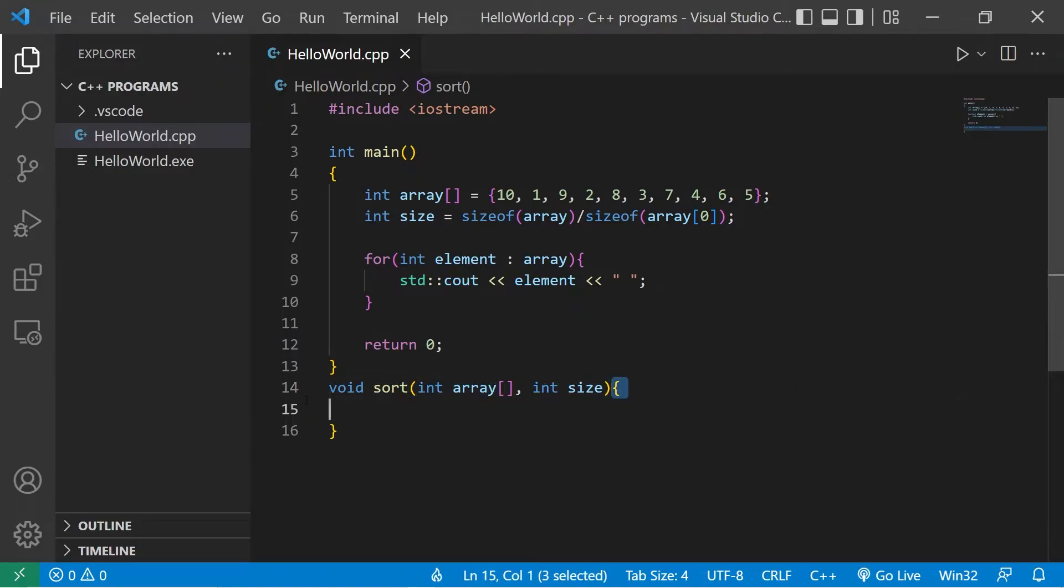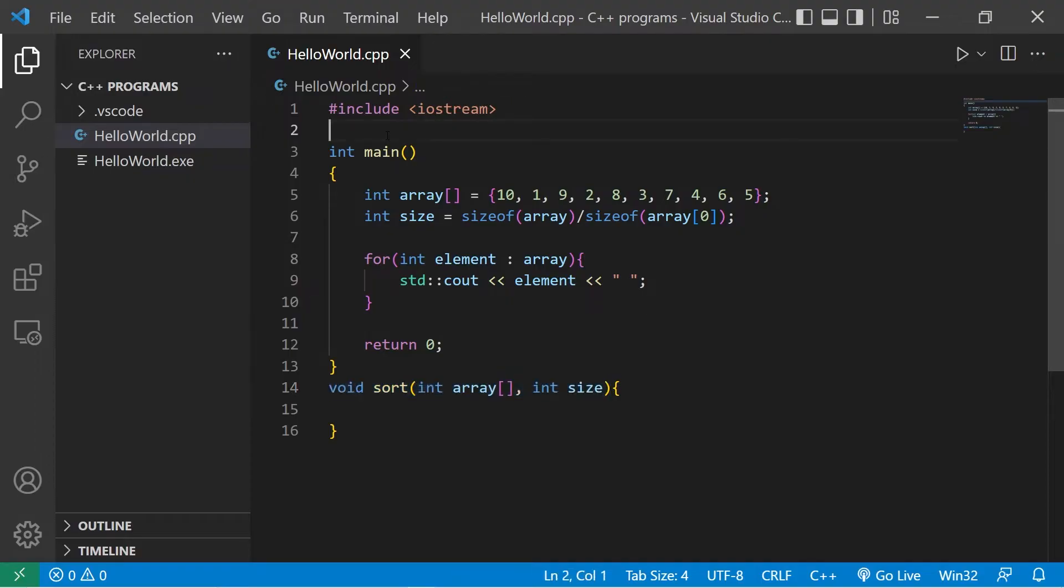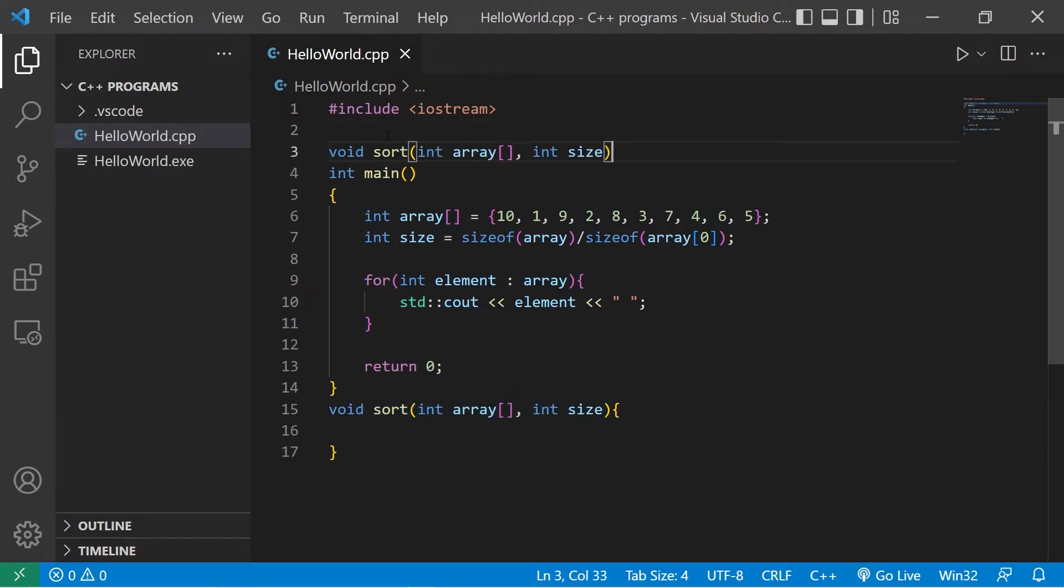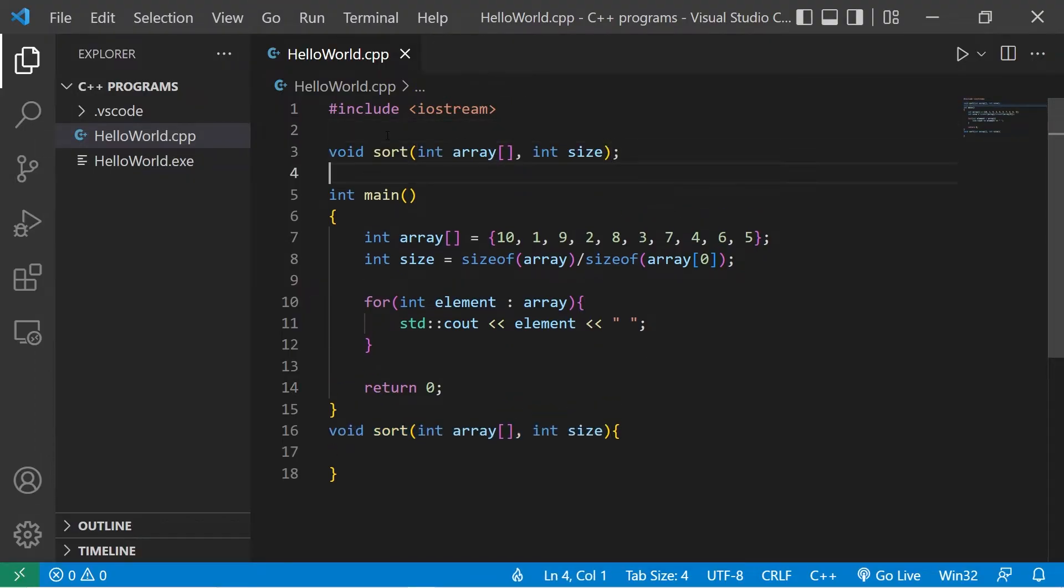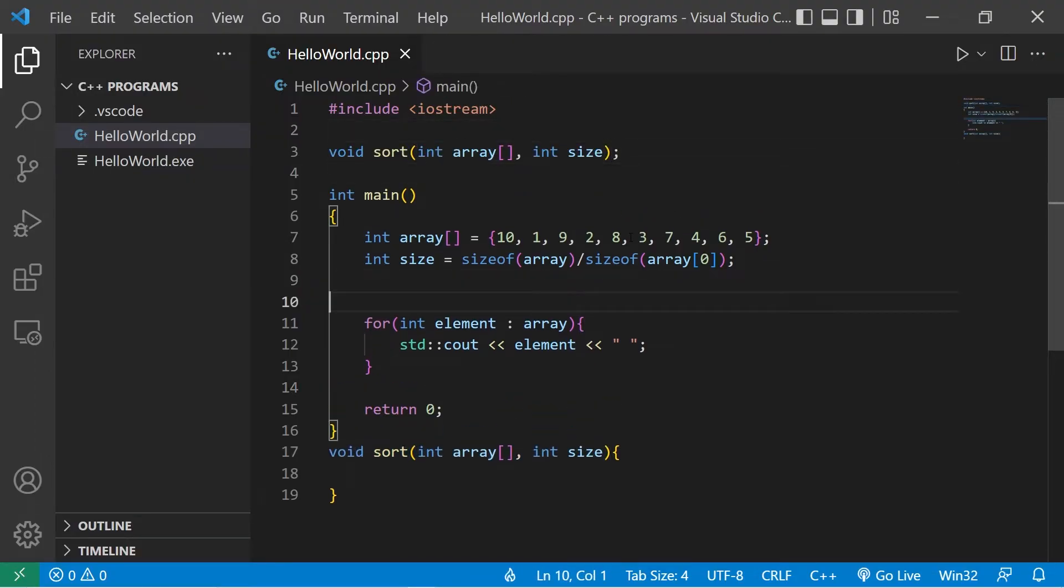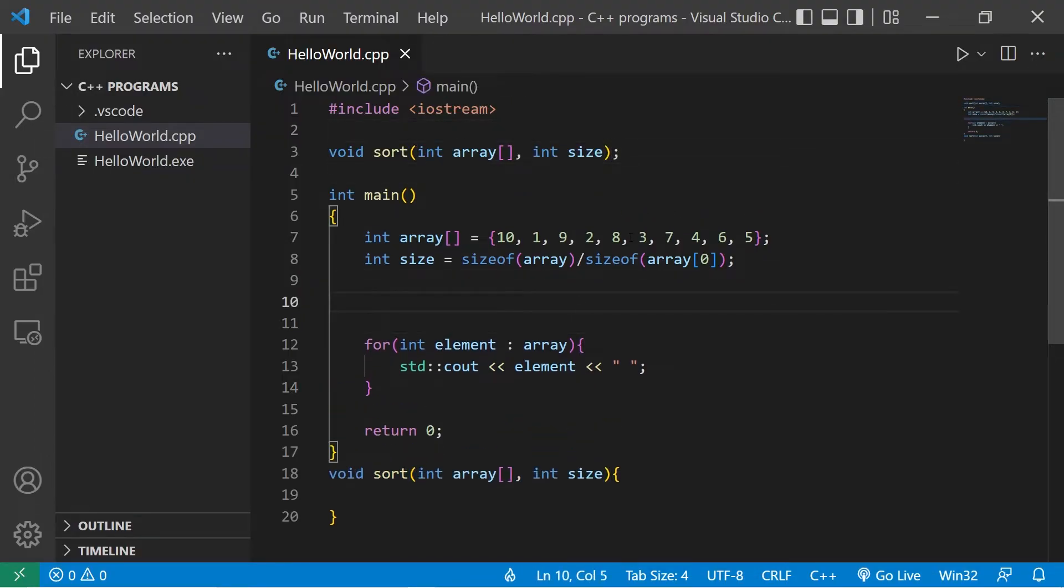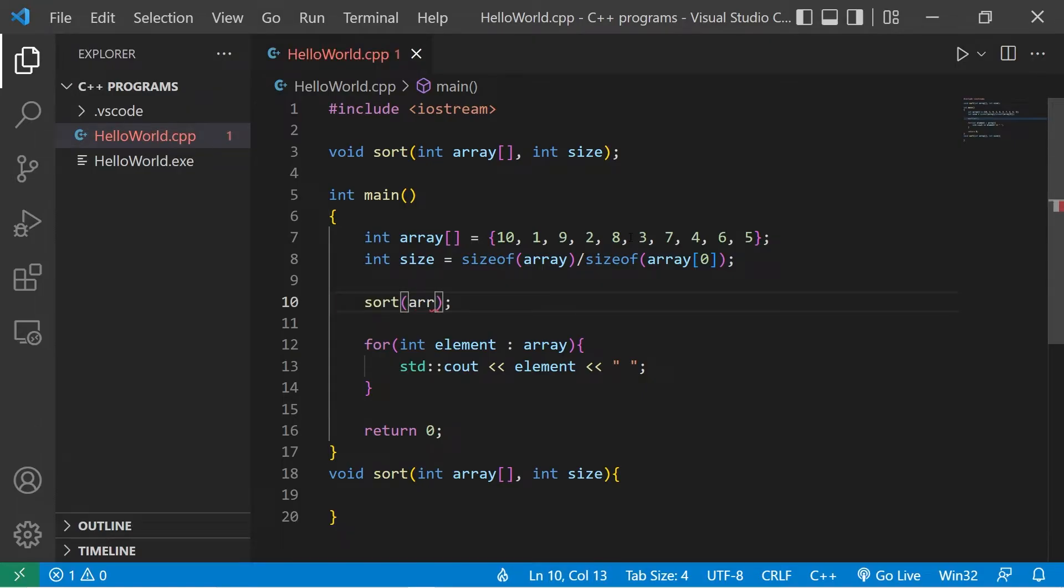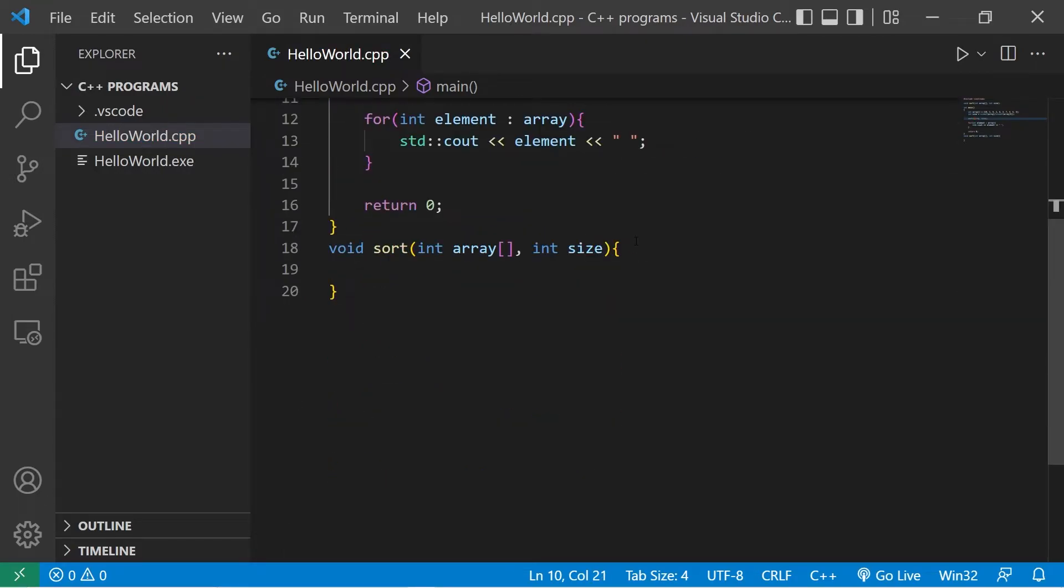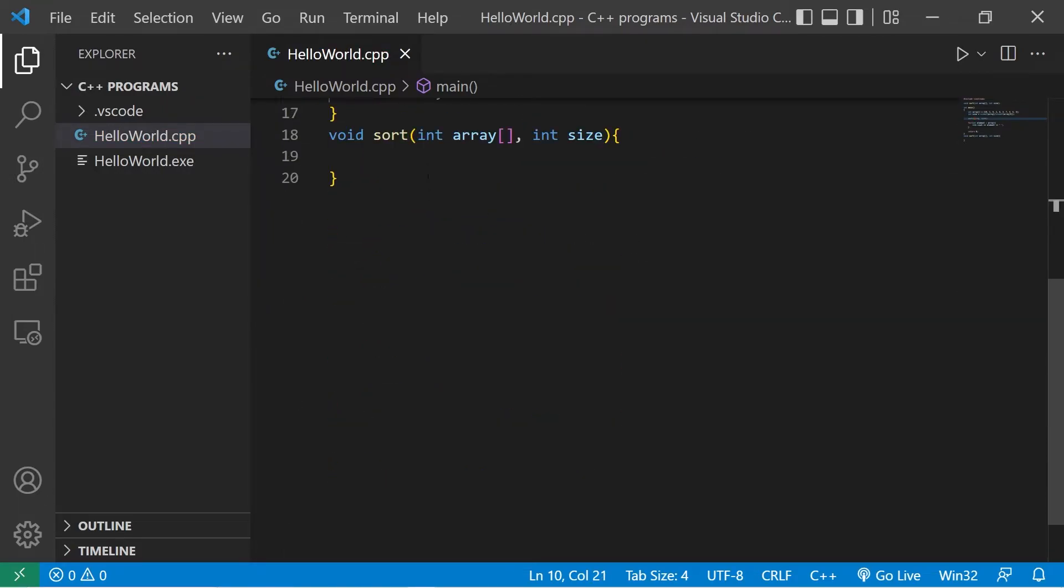Let's add a function declaration at the top of our program. Before we print our array, let's invoke the sort function that we just created. Pass in our array, as well as the size. There we go. Okay, so let's head to our sort function.